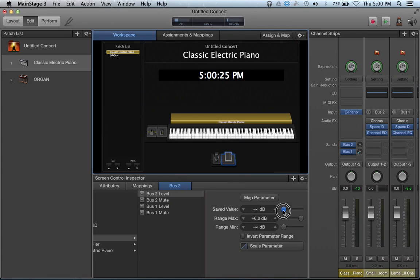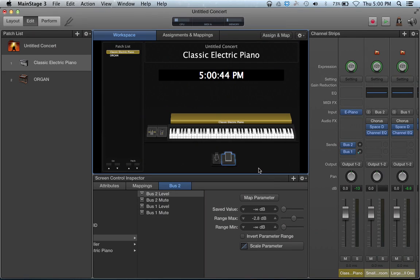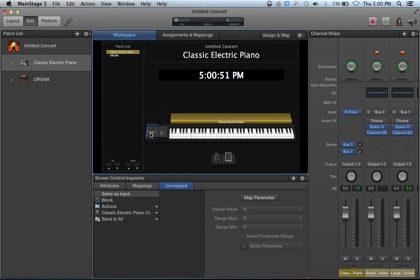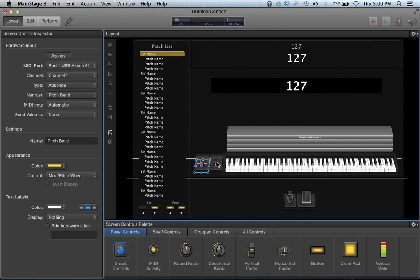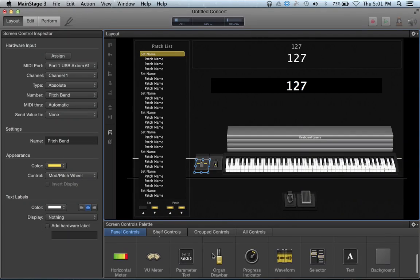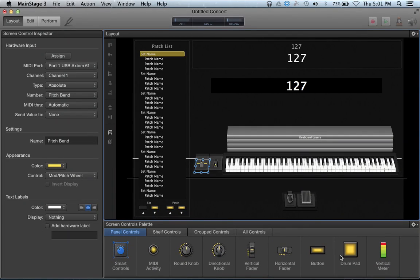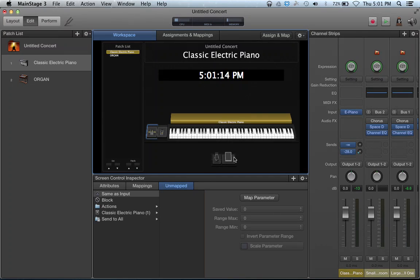I can also change my saved value — so when I switch patches and come back, what does it save to? Is it going to be totally off, partially on, or all the way up? I can set my range max if I don't want my send to get too loud when I sweep through the pedal, and I can set my minimum also. That works for anything — I can take any item on screen and map it to anything I want. The chain of mapping is: in Layout you add your different screen controls, then you assign them to physical keys on your keyboard or controller, and then in Edit you assign them to actual functions.